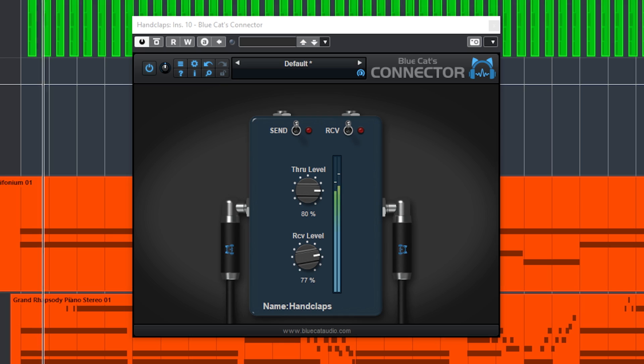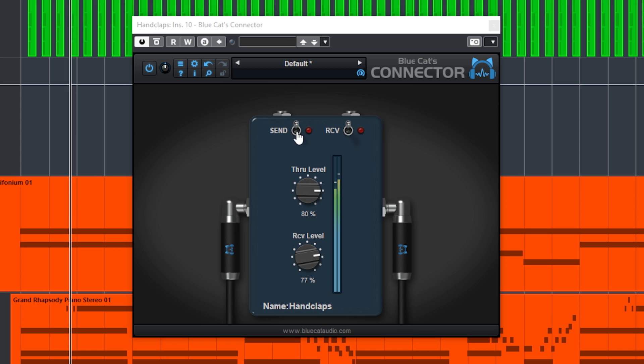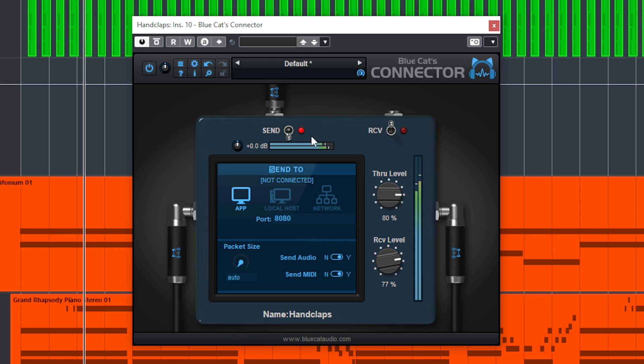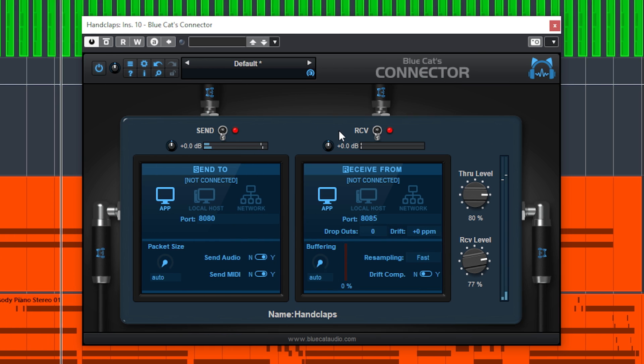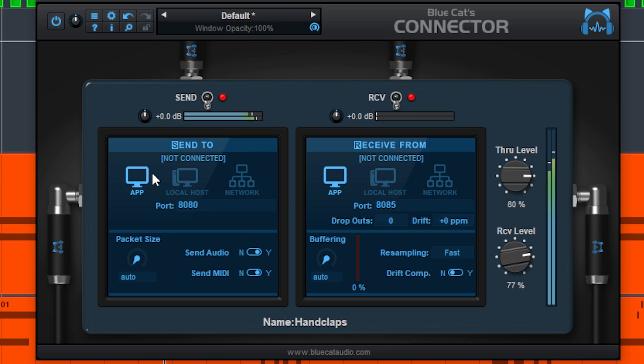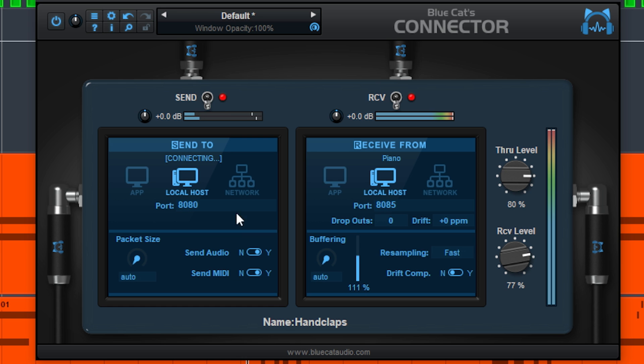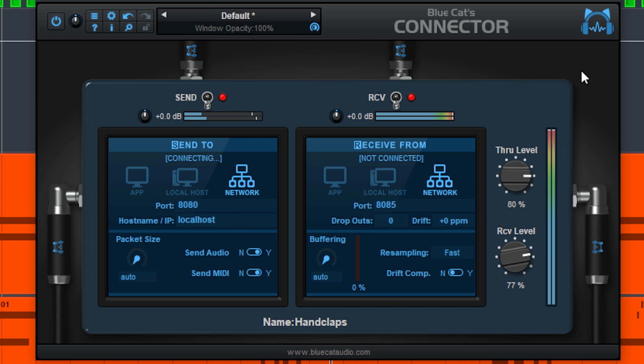This plugin is a virtual patch bay. The Blue Cats Connector will connect audio and MIDI outputs and inputs between audio tracks, DAWs, and even separate computers. There are three ways you can connect inputs and outputs: first is inside your DAW, which is called App; second is between DAWs on the same computer, which is called Localhost; and third is between computers on the same network, which is called Network. We'll get into the differences in this video.